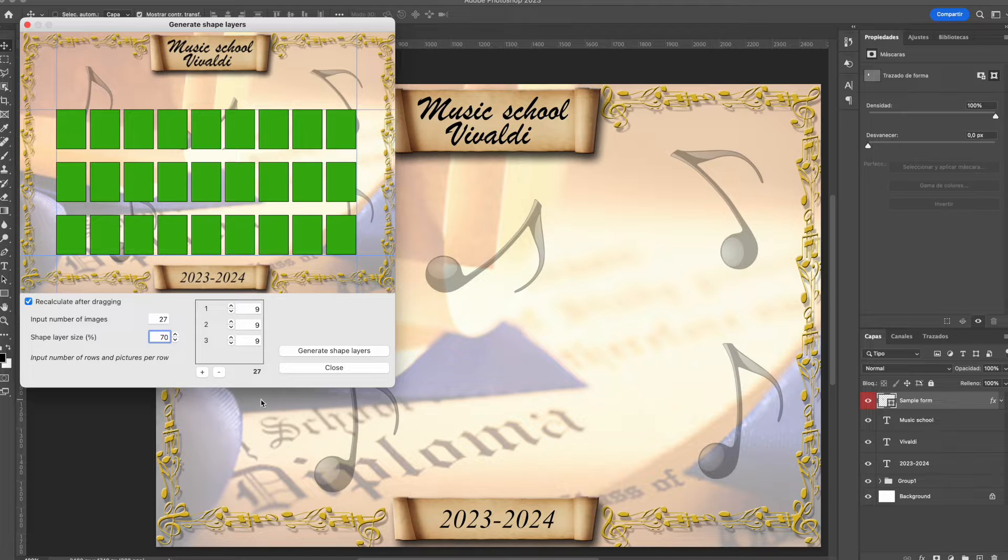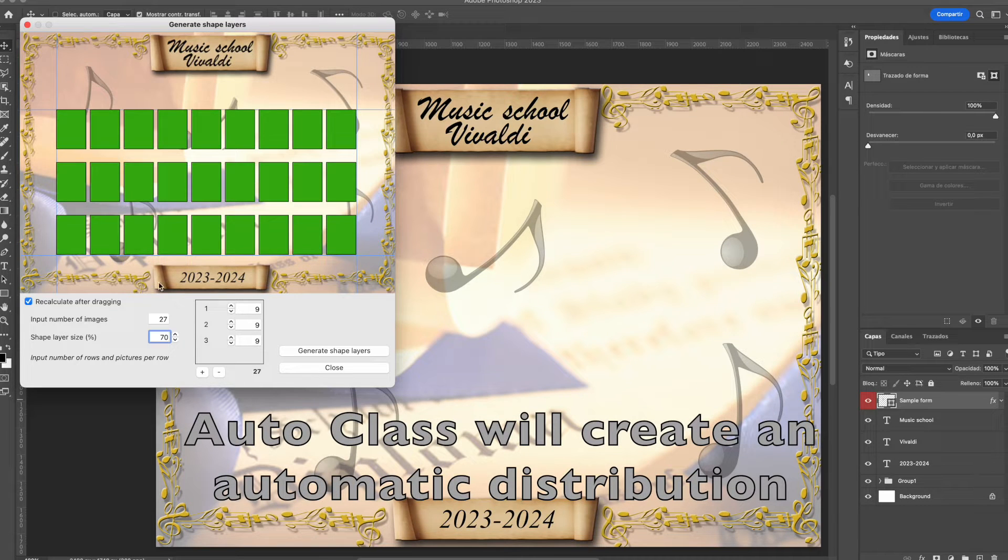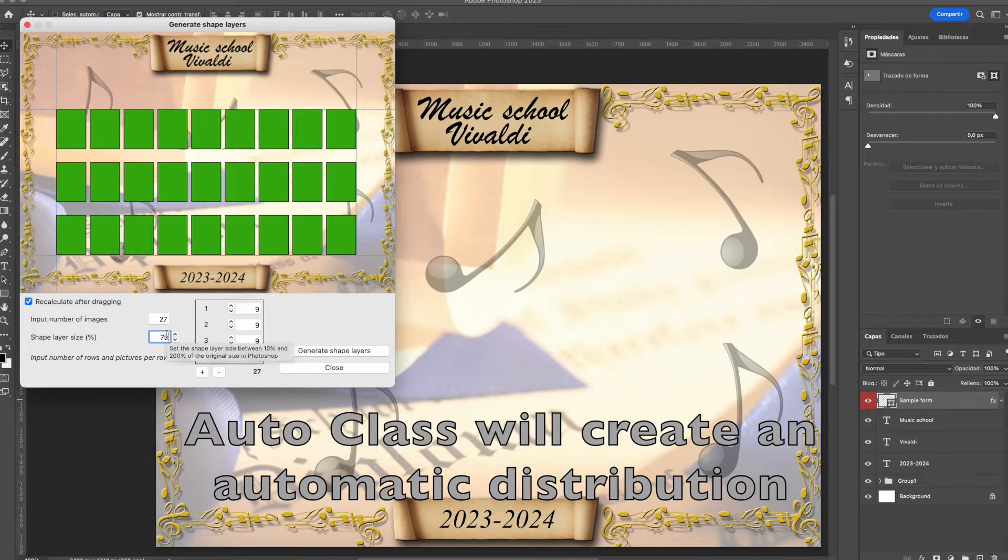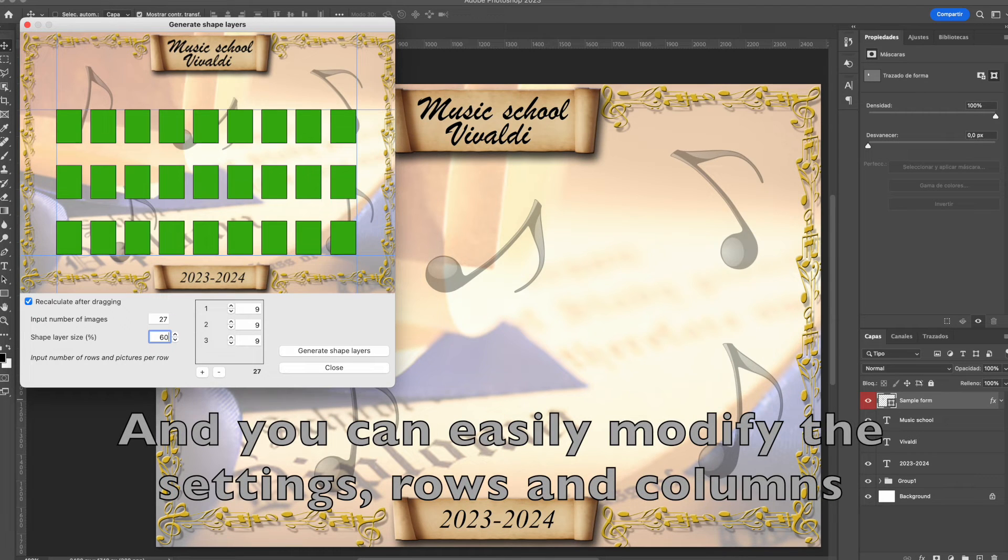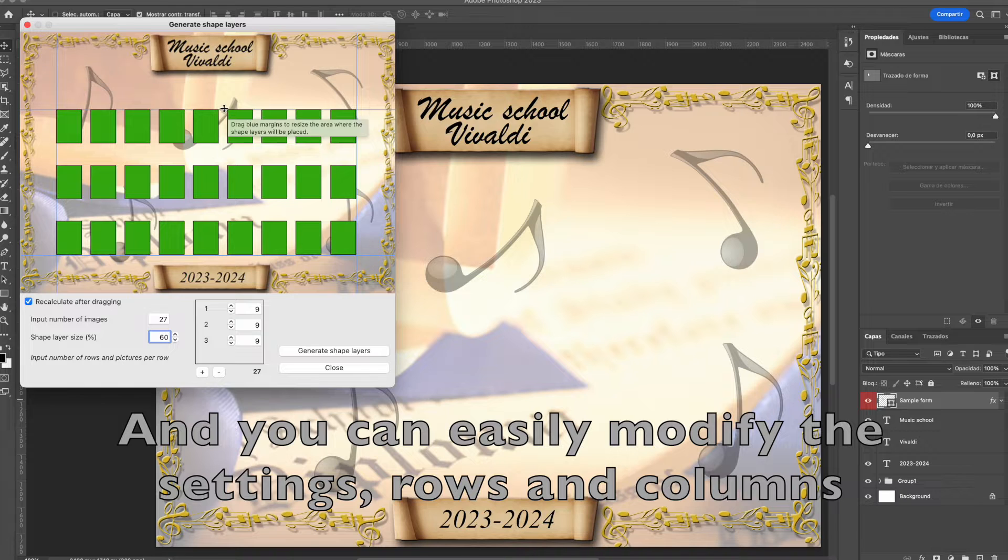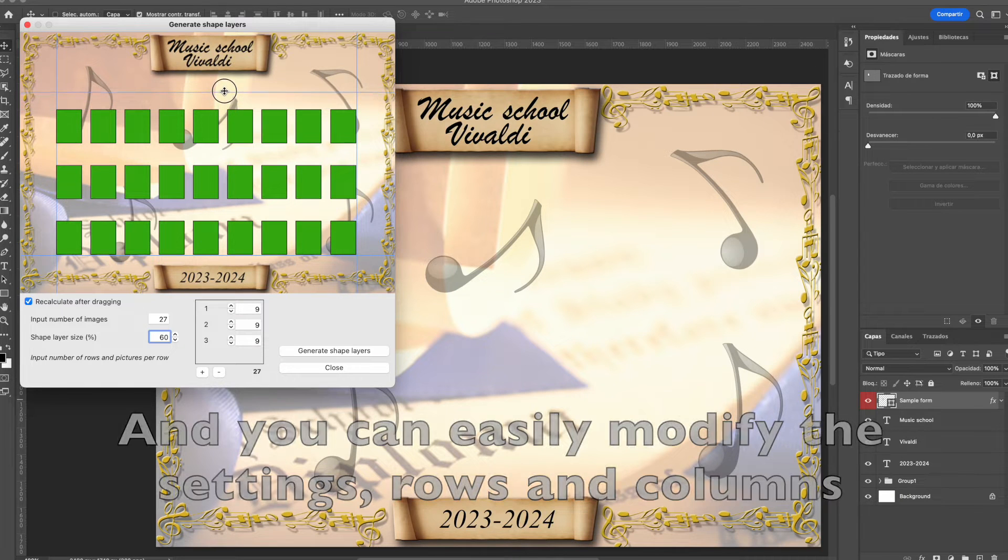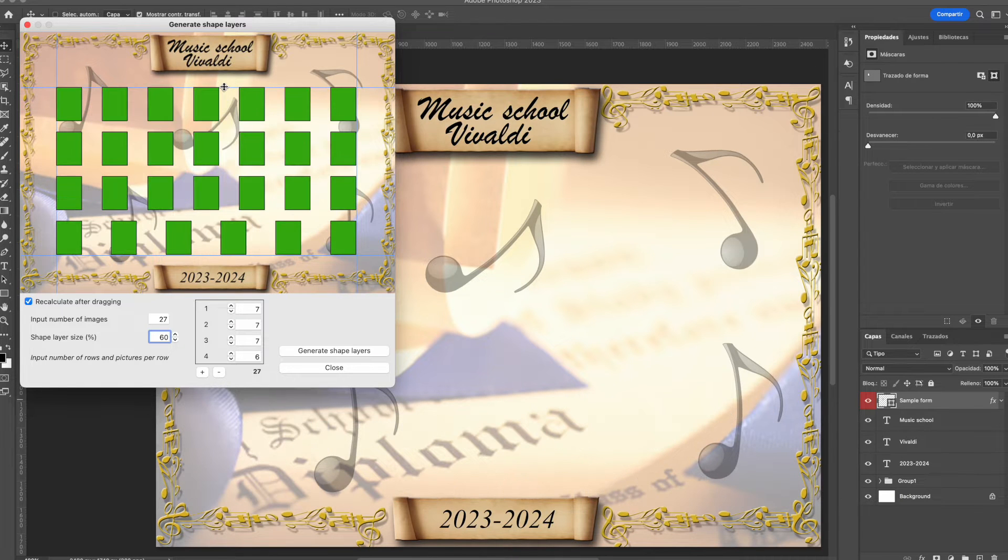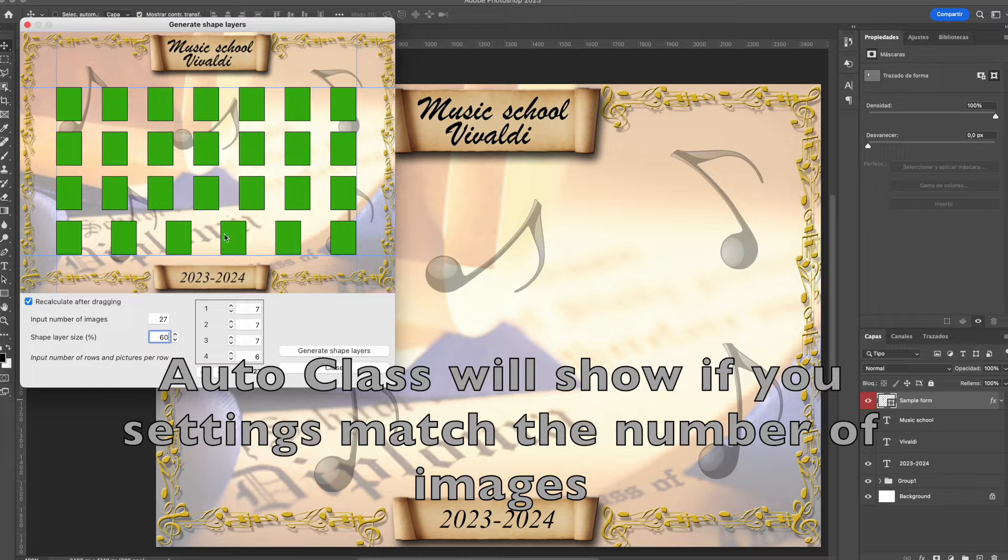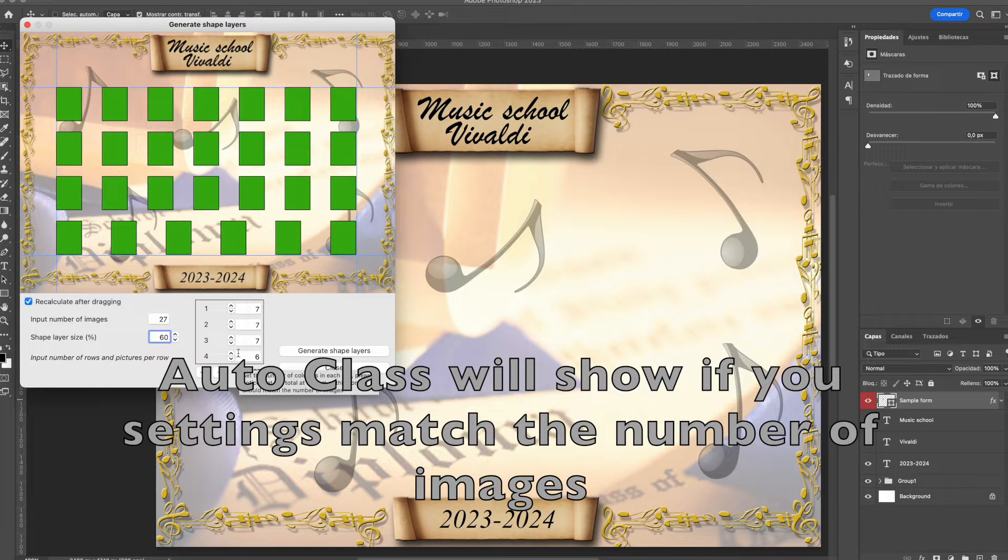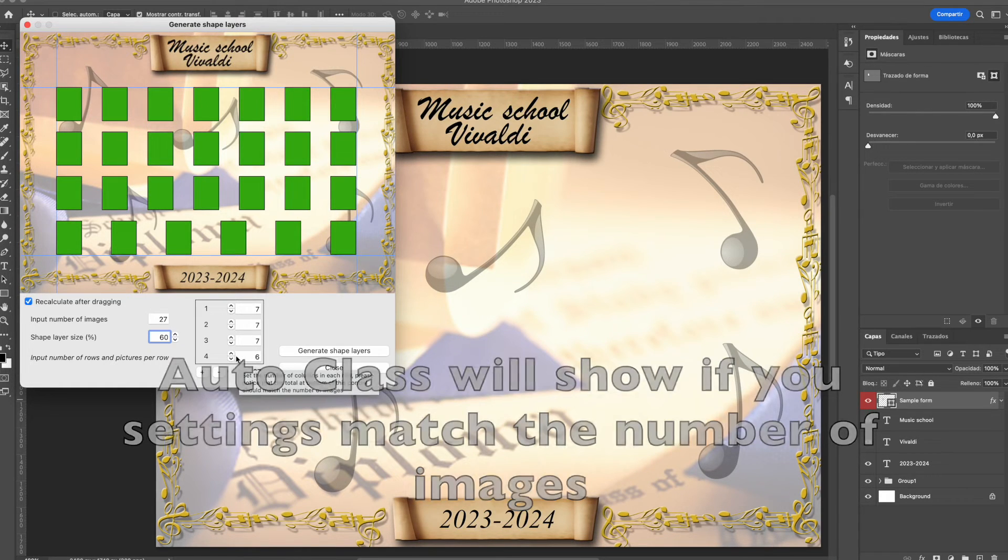You may also change the shape layer size in a percentage of the original shape layer. Remember, each time you move the blue lines, you set a new number of images, or you set a new shape layer size, Autoclass will make a new distribution for you.